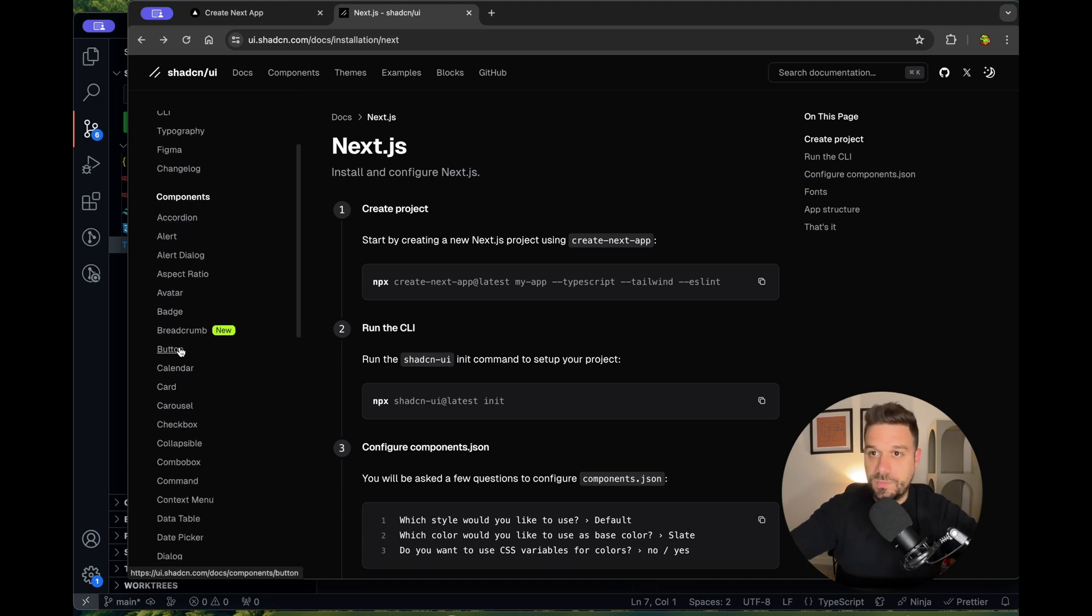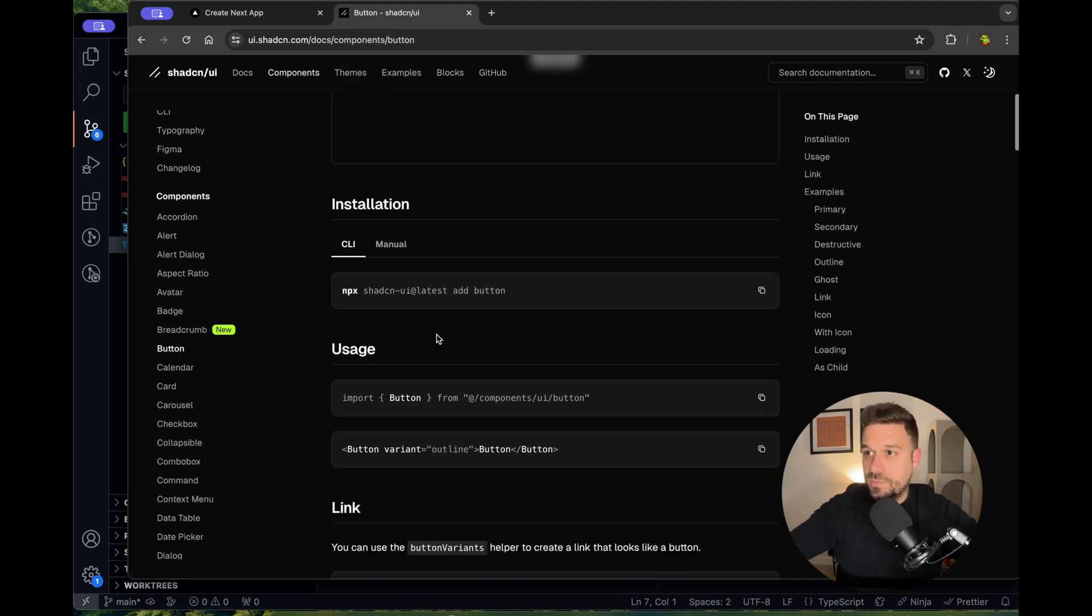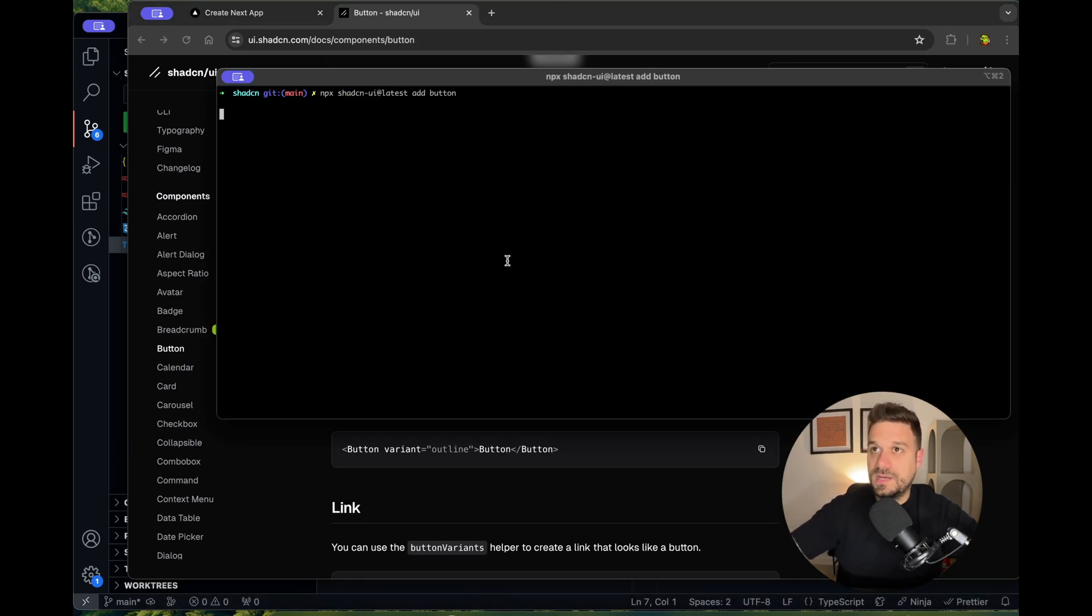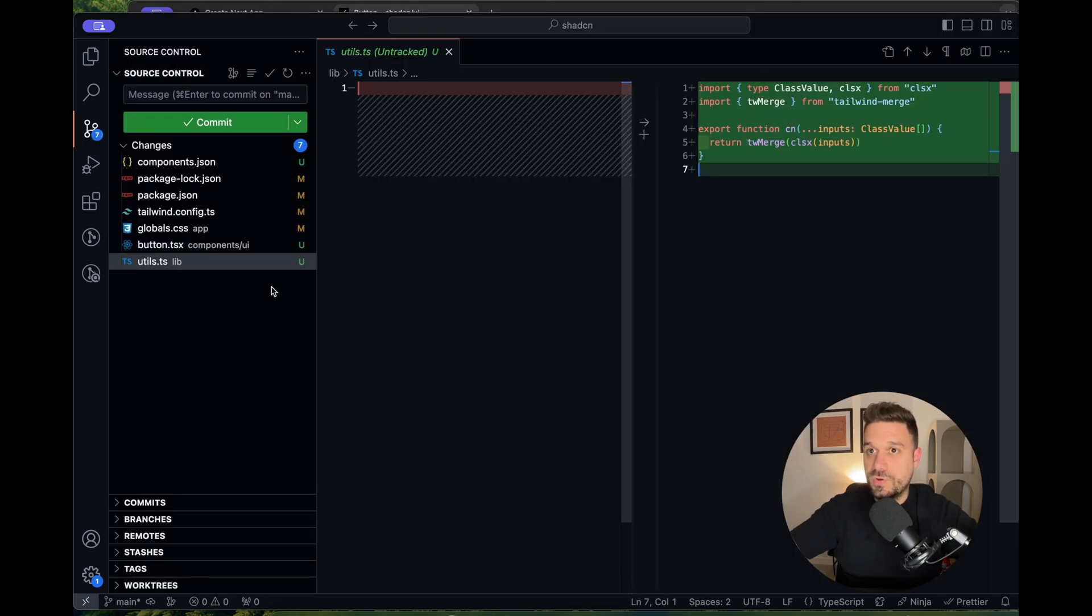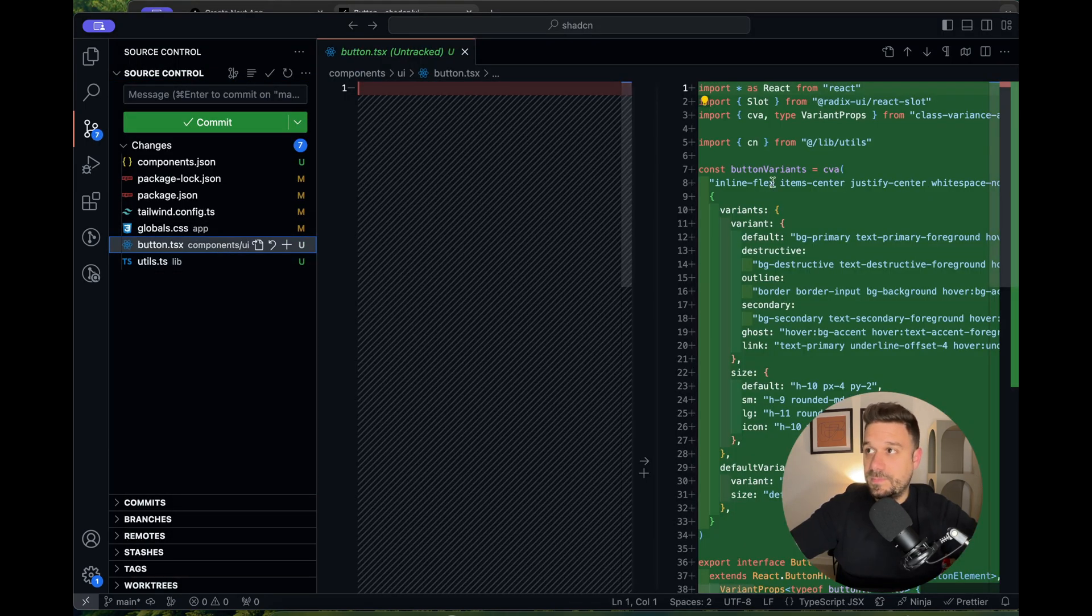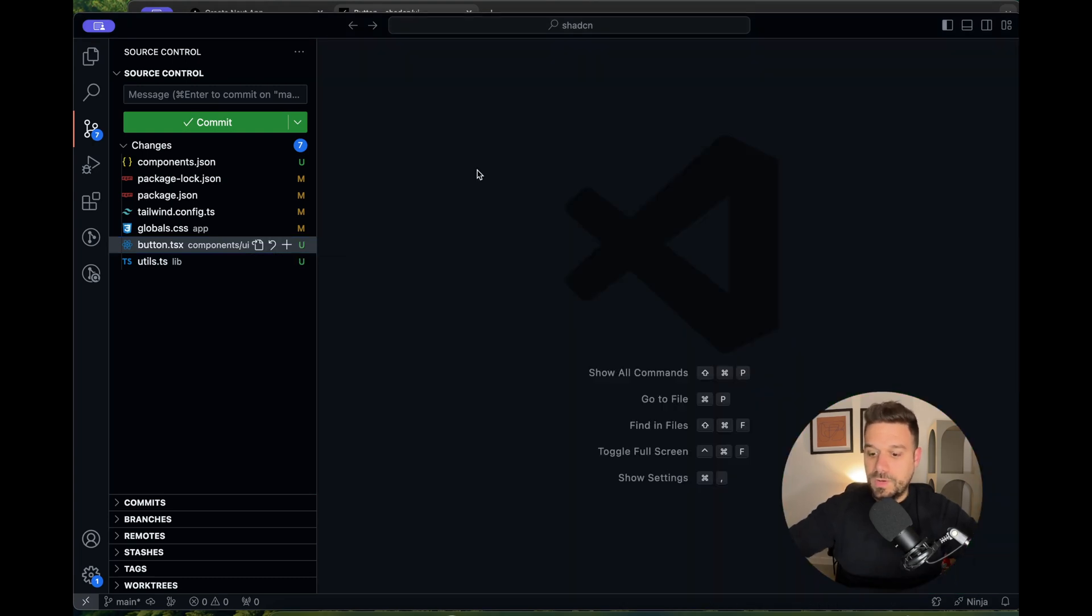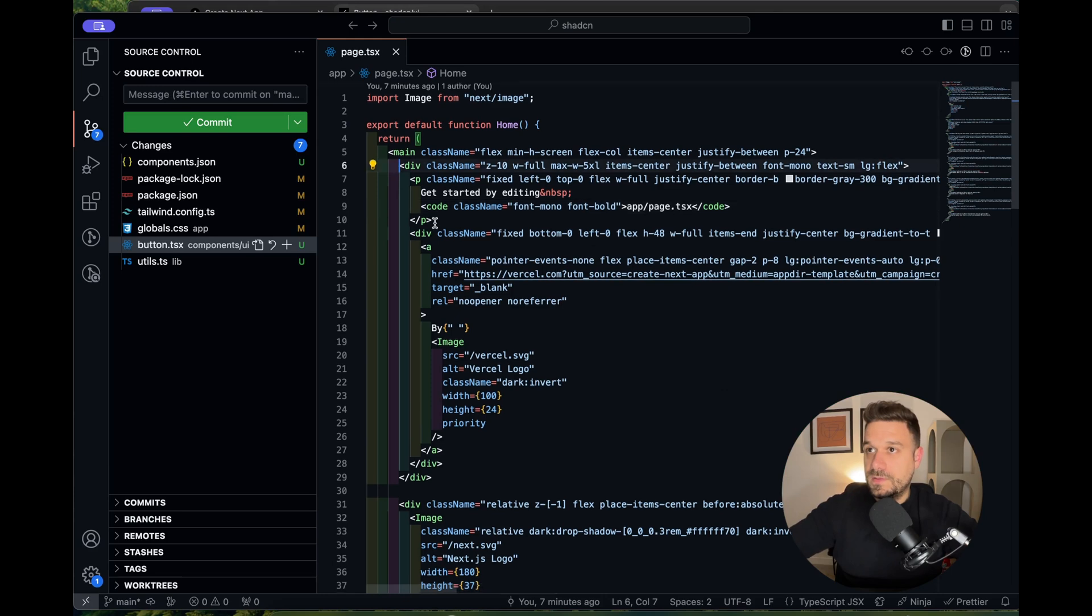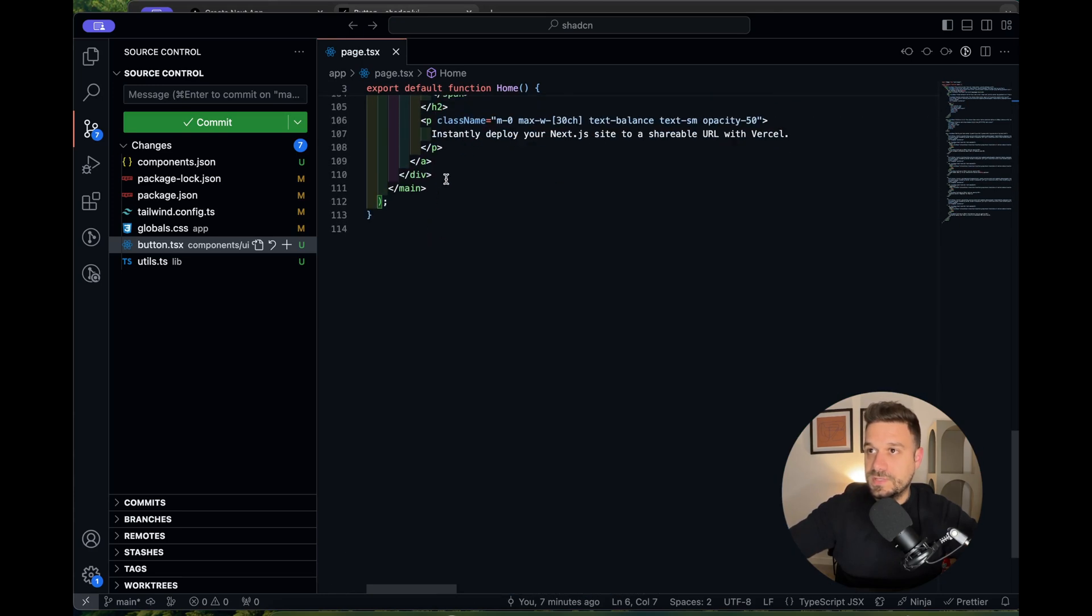We can choose whatever component we want. I'm going to pick the button, and we just run that command inside our Next.js command line. Our button is installed. If we go to the code, we see that the button is added inside the components UI folder.